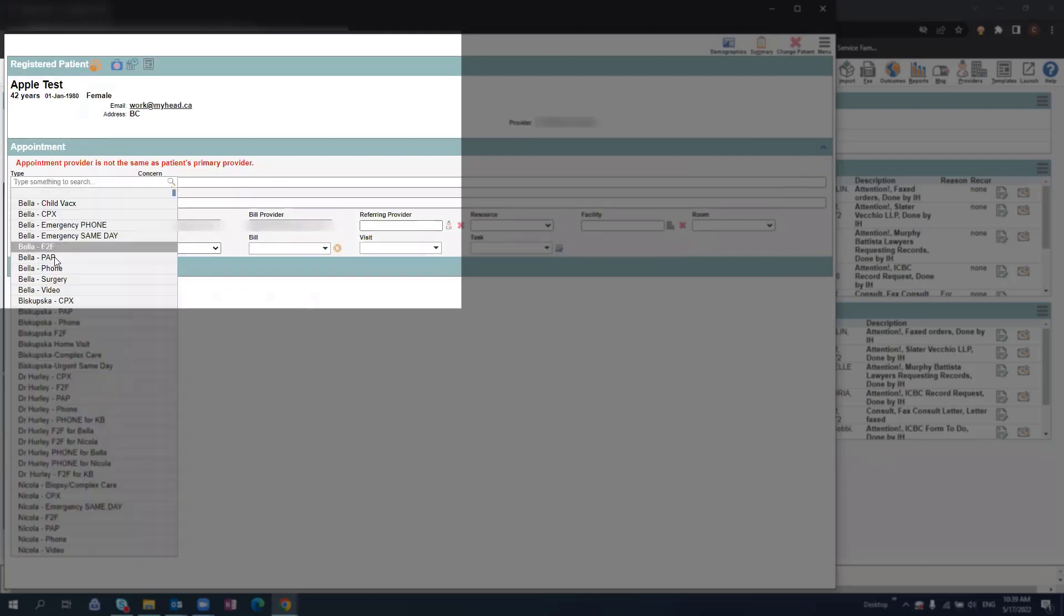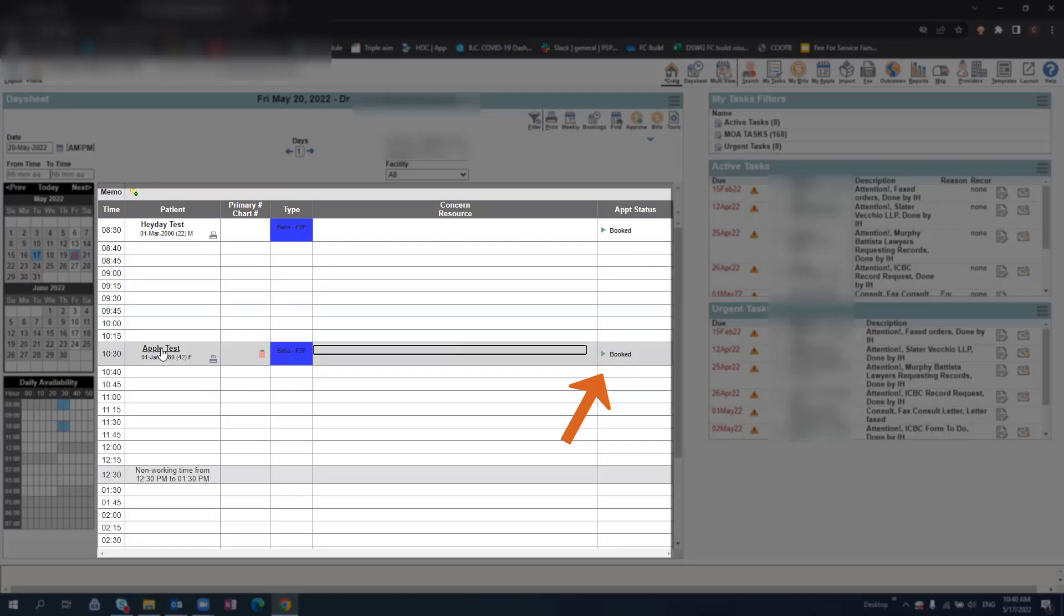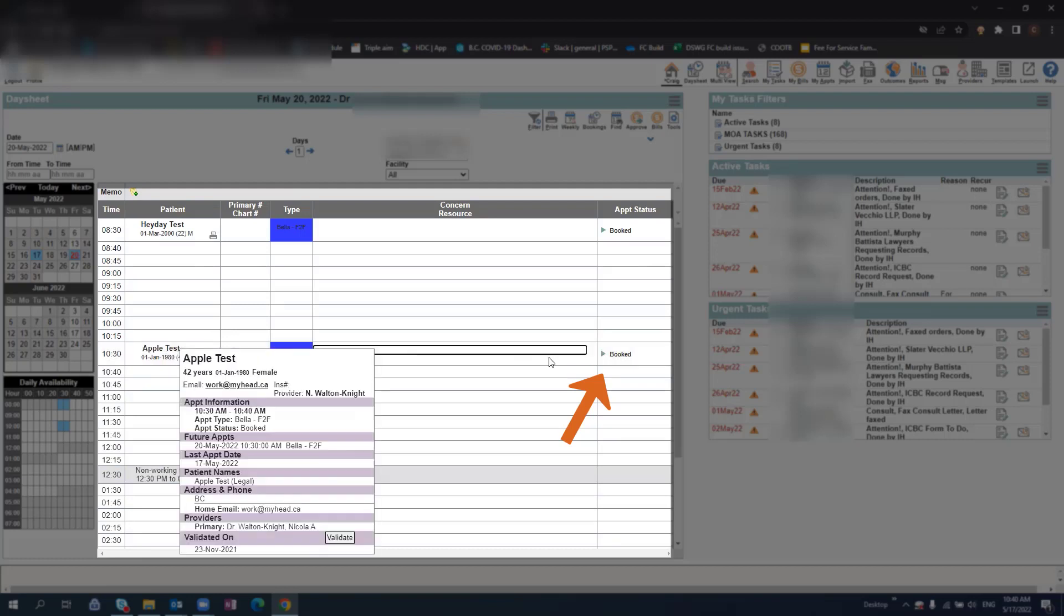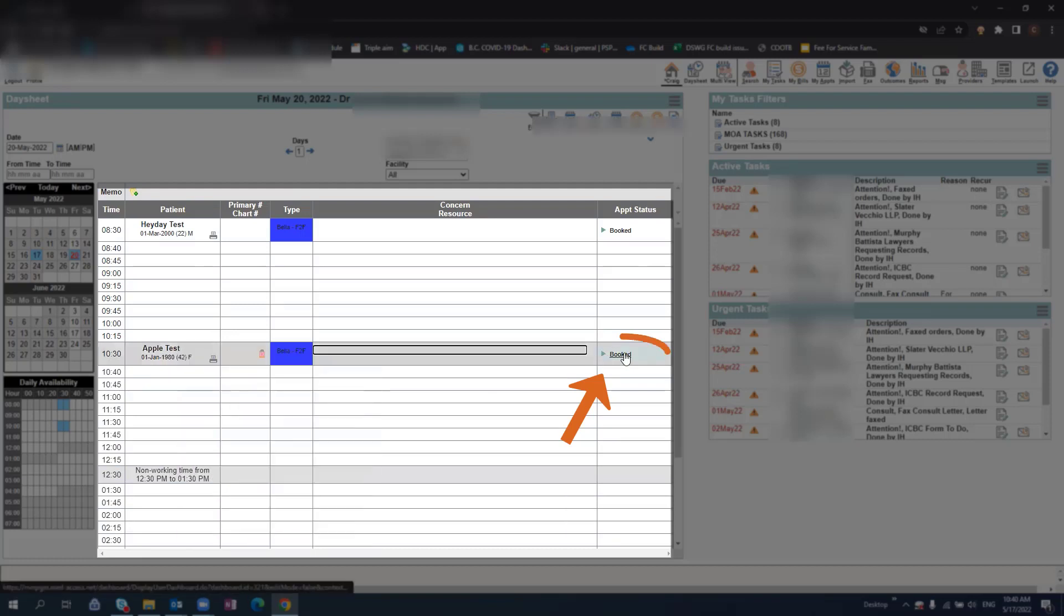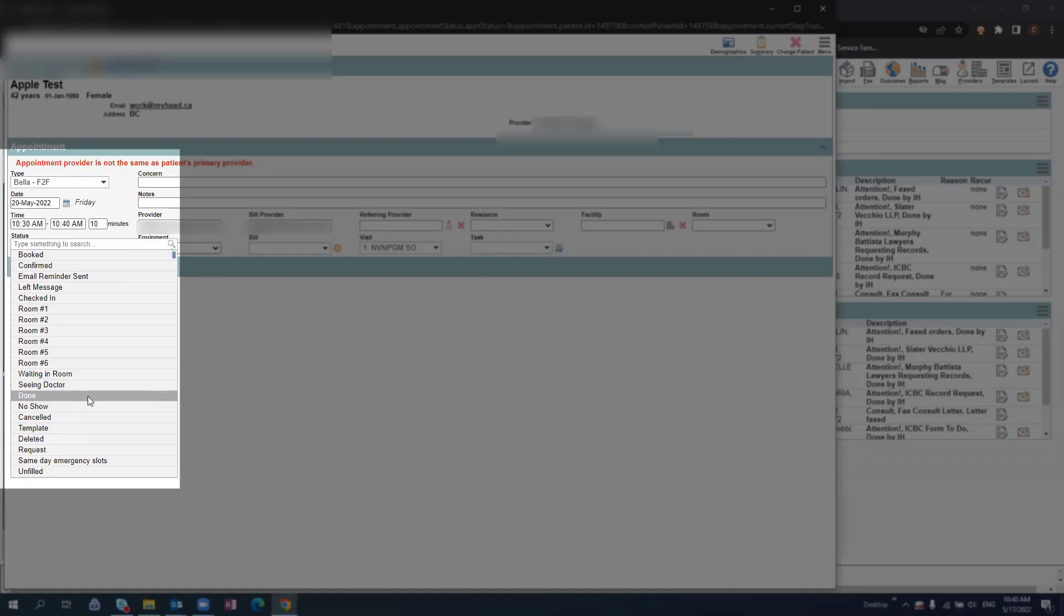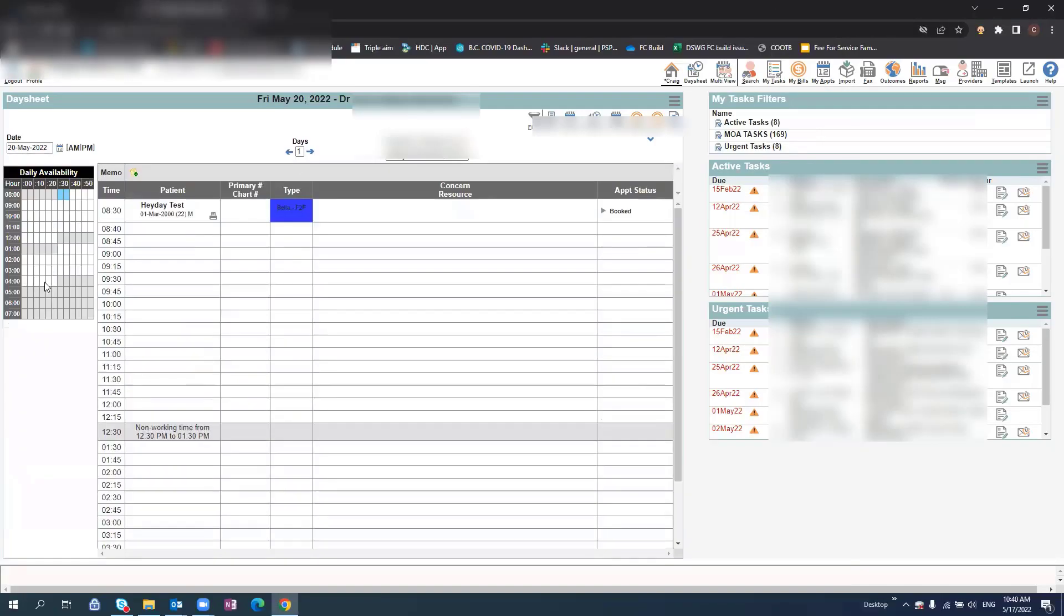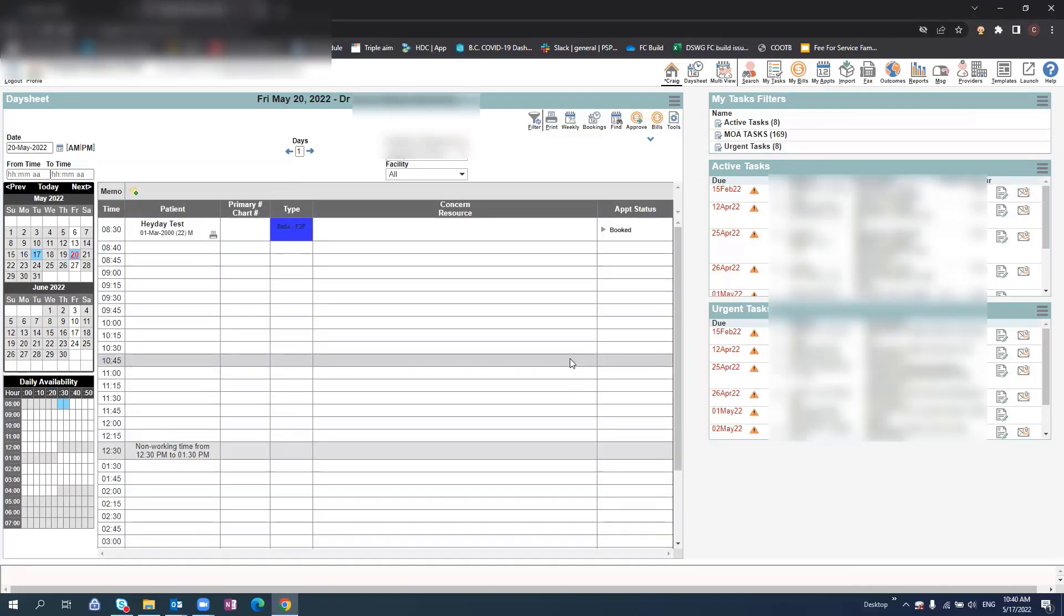Then click the appointment type and press save. To cancel a patient's appointment, select their appointment status, open up status, select cancelled from the list of drop down options, and then select save. This will remove the patient from your day sheet.